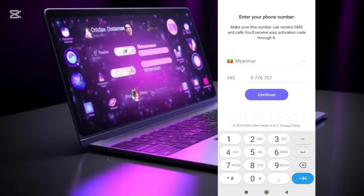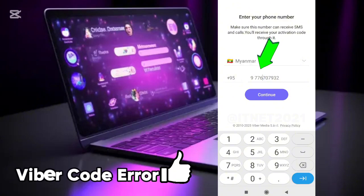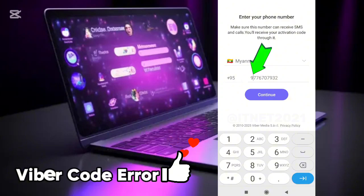Friends who enter their phone numbers one by one and click continue are encountering an error saying that the code has not arrived. Don't forget to remove any spaces between phone numbers.